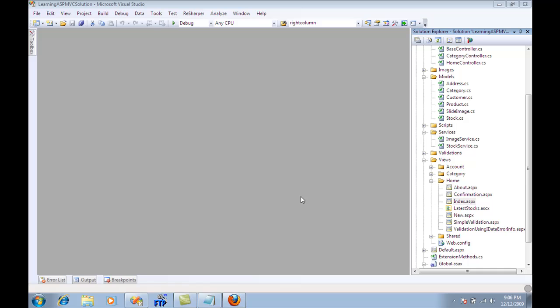Usually widgets are independent, so they don't have any direct link or contact with the page itself. In ASP.NET MVC you can build your widgets using the render action, and that is what I'm going to do.